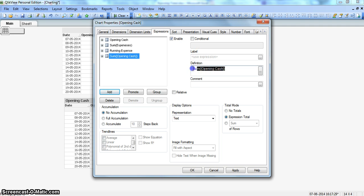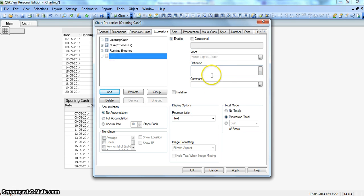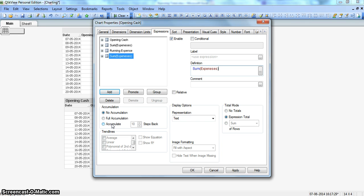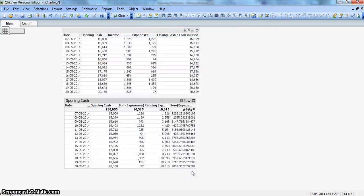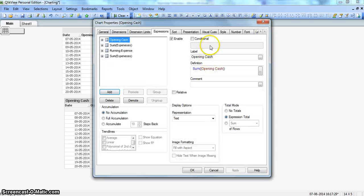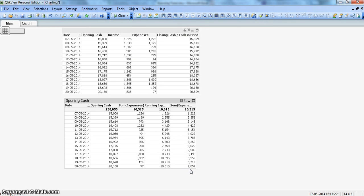I'll create a new expression. I'll actually need sum of expenses. We'll call it rolling five days. For this, we'll go to the accumulate section and click on range, five steps back, OK, and click OK.